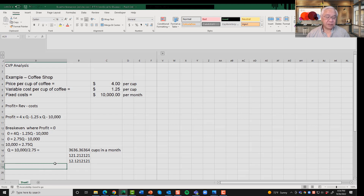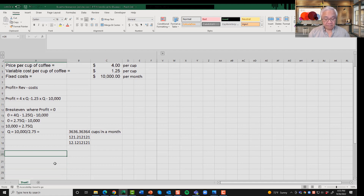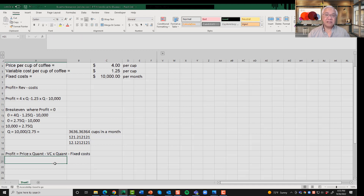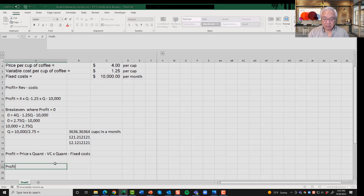I'm going to generalize this into a formula rather than cups of coffee. Profit equals price times quantity minus variable cost times quantity minus fixed cost. All I did was convert the dollar amounts into variables, so now we have a general-use profit formula. We can also simplify by factoring: profit equals (price minus variable cost) times Q, minus fixed cost.